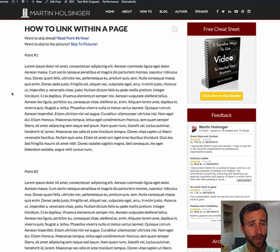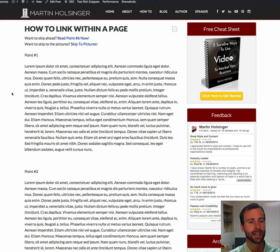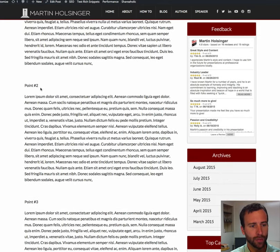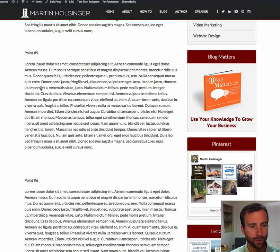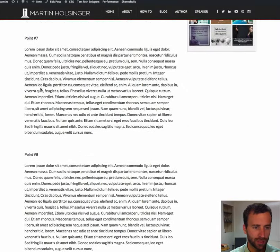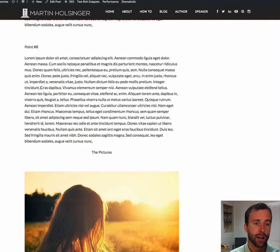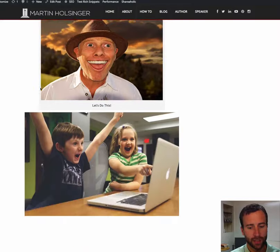Now, here we are on my website. Just to clarify what the question is, let's take a look at this post. So we have your title, then we have point 1, point 2, point 3, point 4, point 5, point 6, point 7, point 8, and on and on and on, and then we have a bunch of pictures.